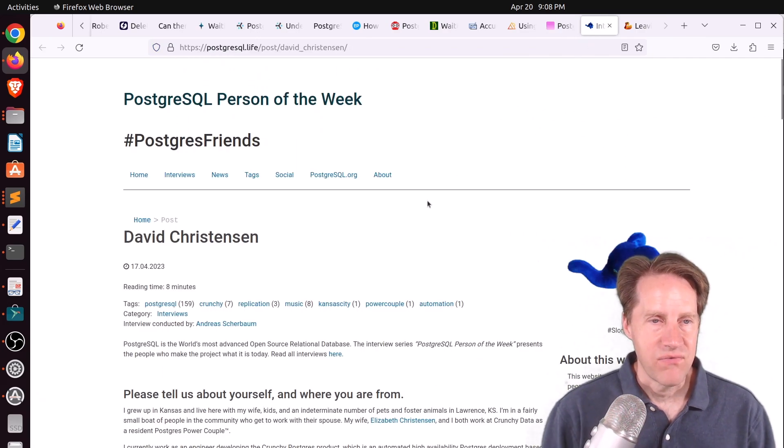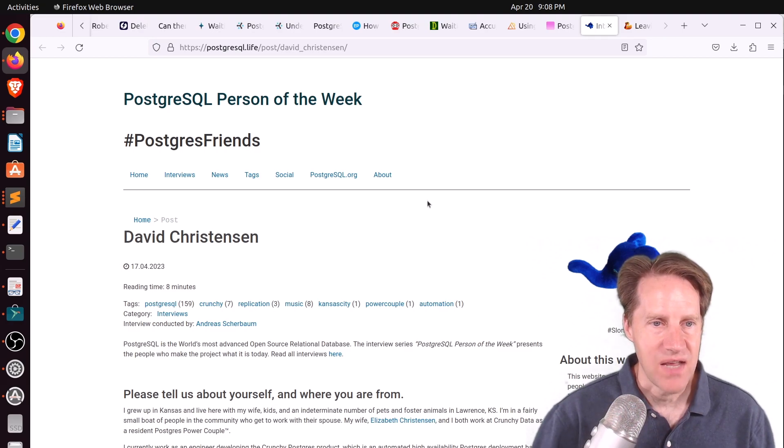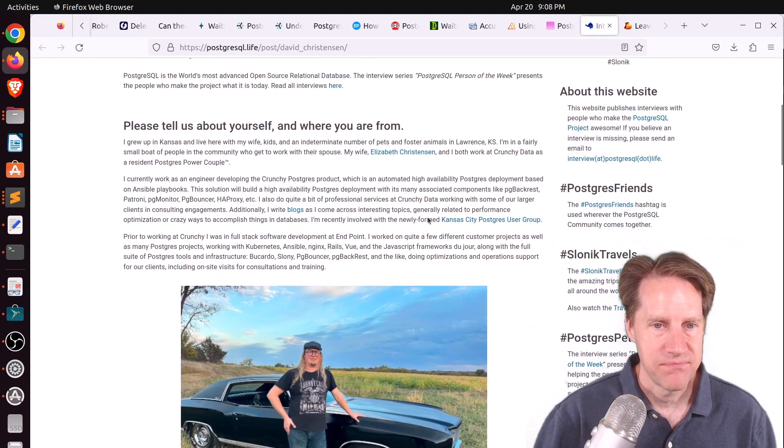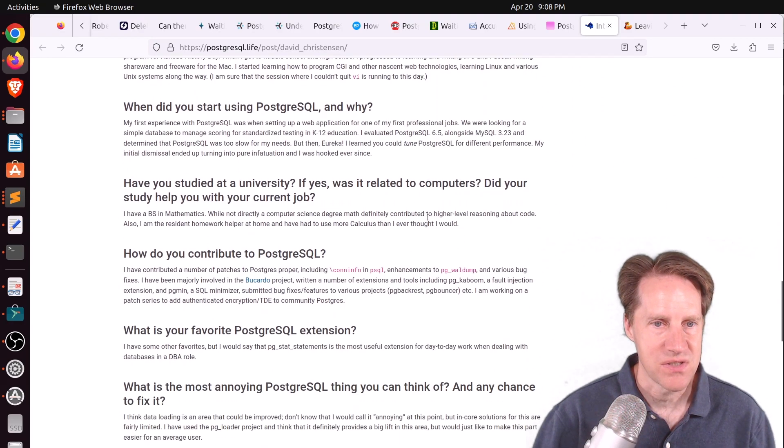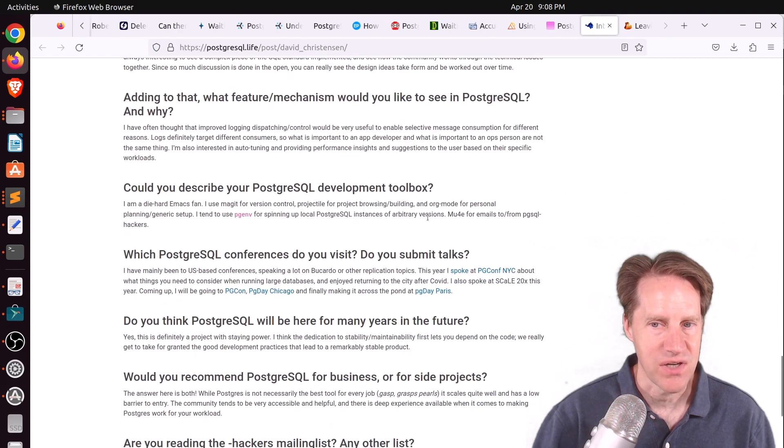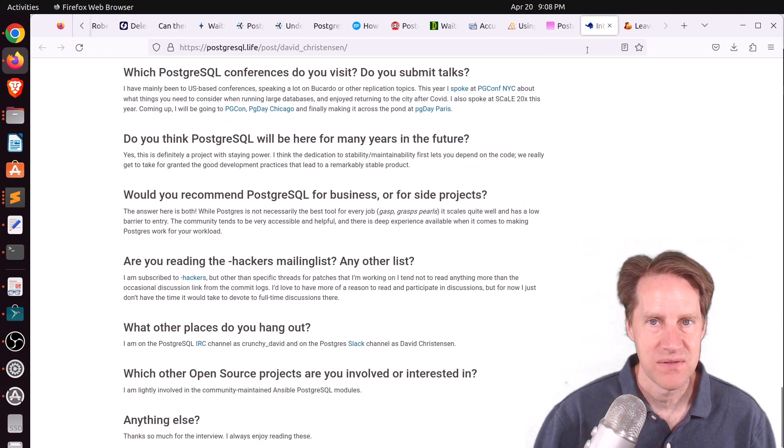Next piece of content, the Postgresql person of the week is David Christensen. If you're interested in learning more about David and his contributions to Postgres, definitely check out this blog post.